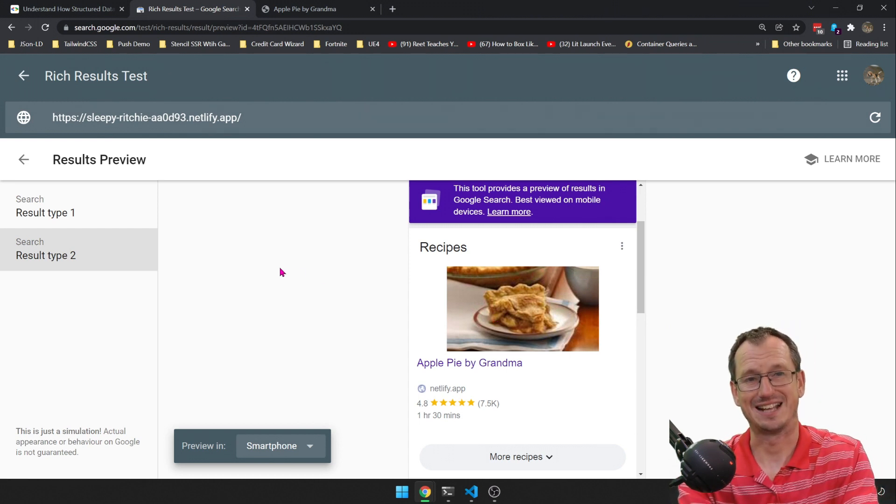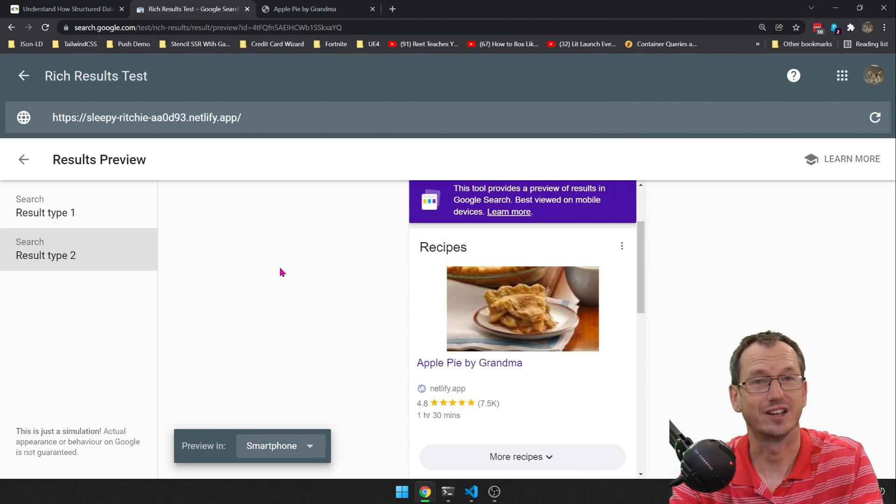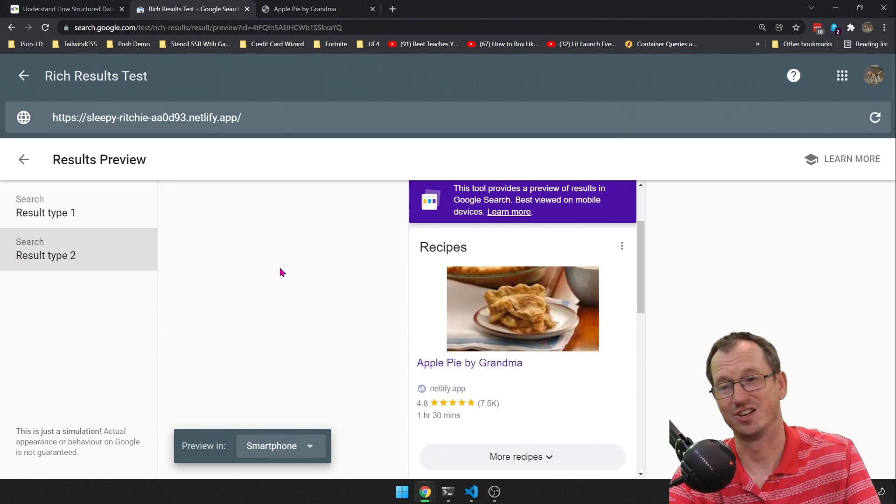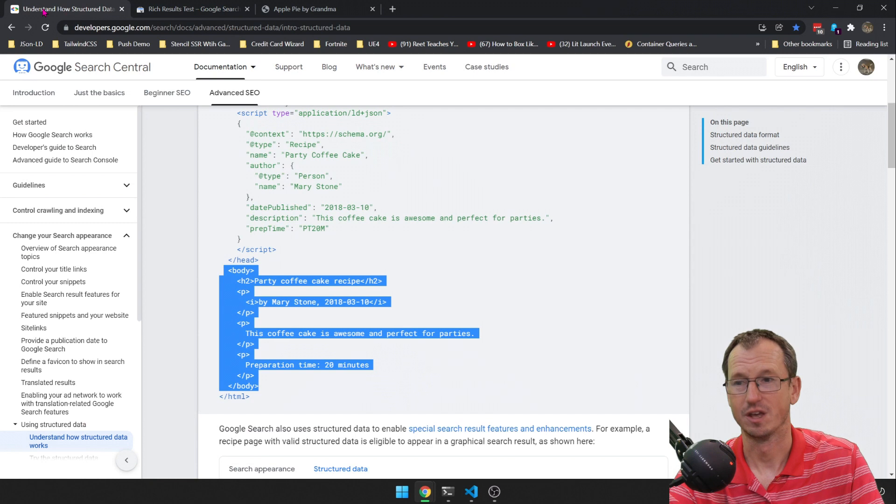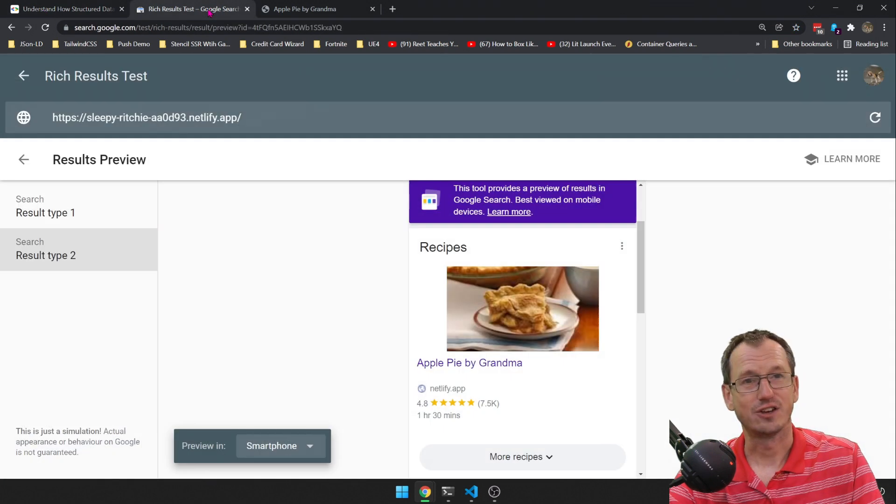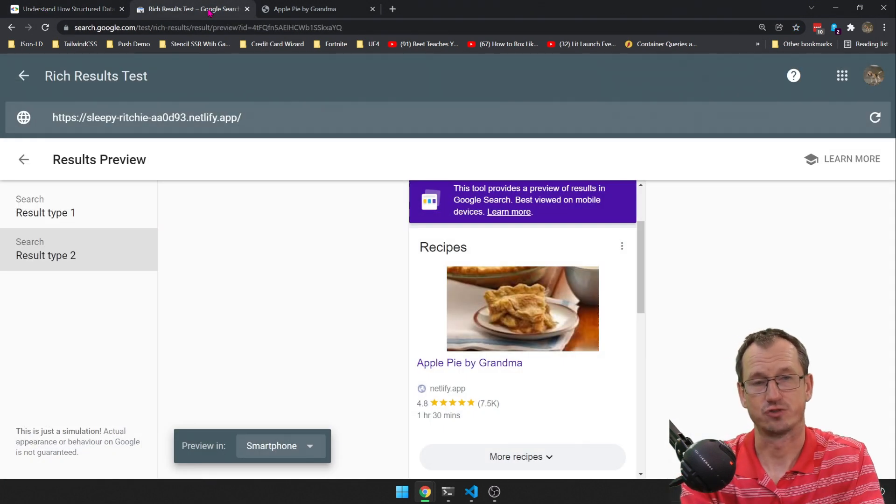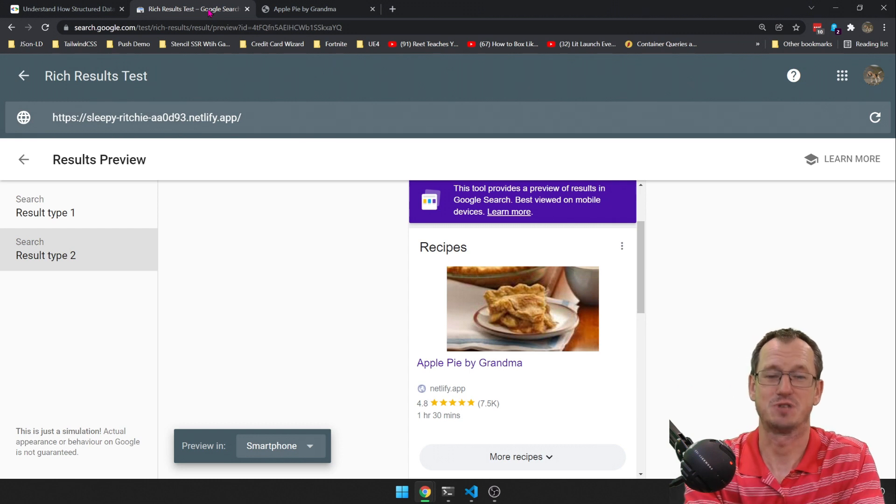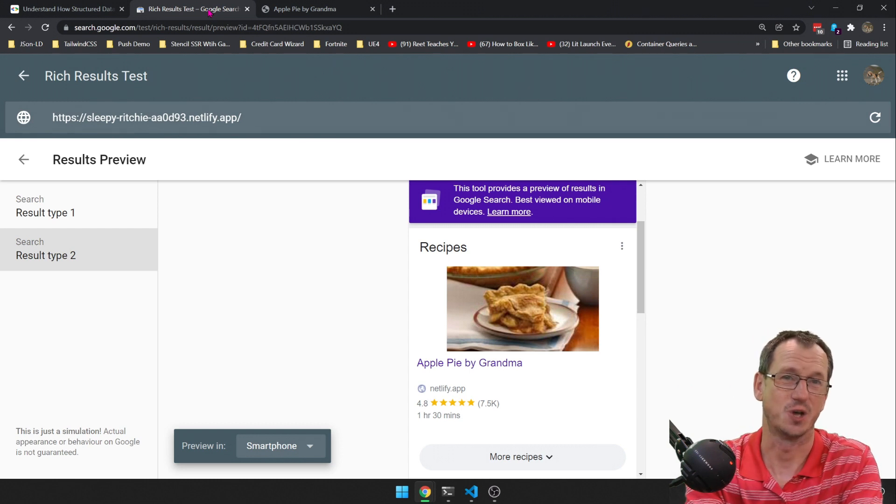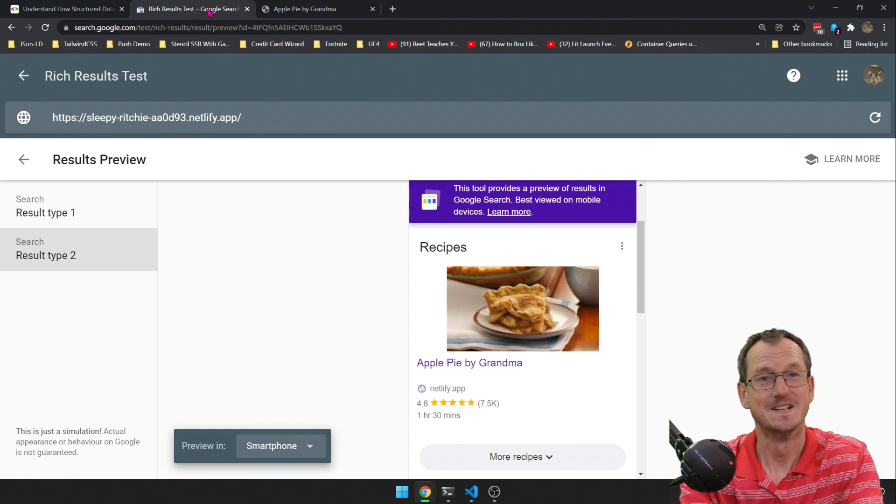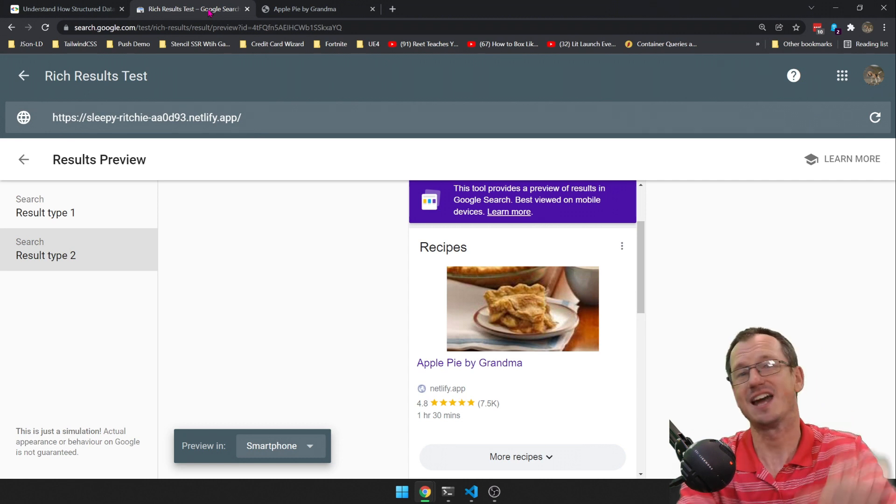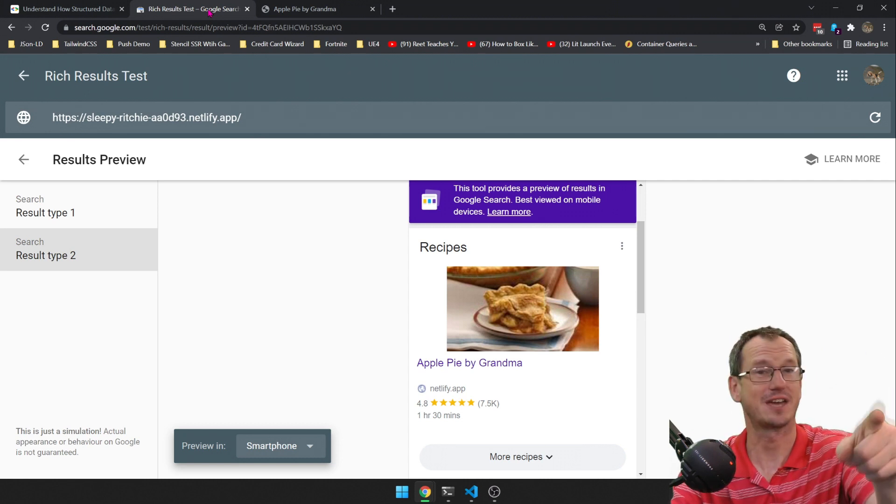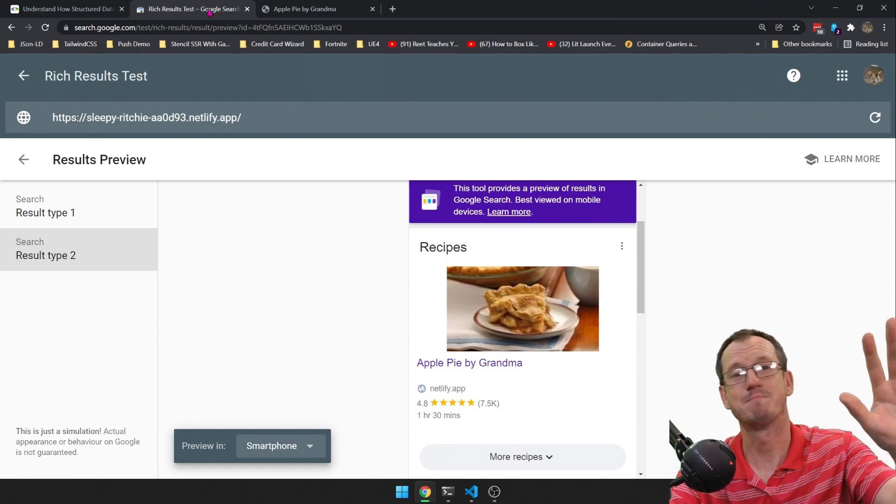We've just got two different results. They're pretty similar, but that shows us that our rich result is being detected and should work if anyone did search for this page. So there you go, structured data, rich text results. Need to add it to your website if you want to be able to get these lovely results coming back. I hope that was interesting. Give me a thumbs up if you liked it, thumbs down if not. Don't forget to subscribe. Catch you next time. Bye.